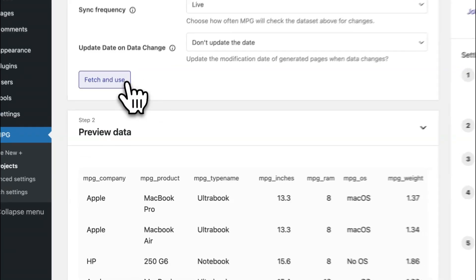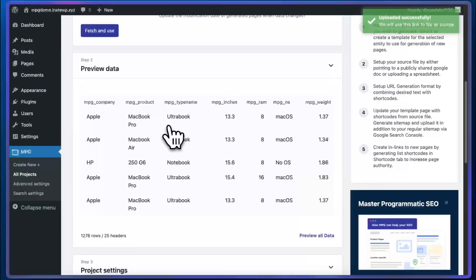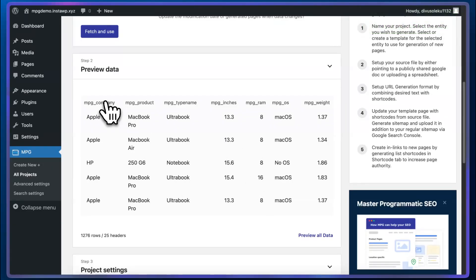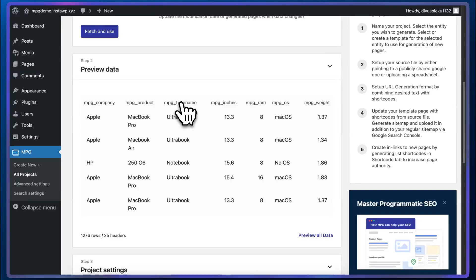So we've just brought in all of our data. We can see a preview of this data here. We can also see that a shortcode has been assigned to each column in our spreadsheet. And this was all done in a matter of seconds, over 1200 entries.